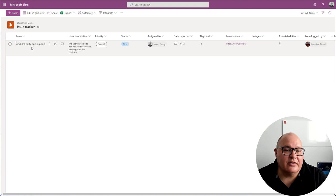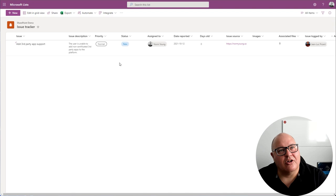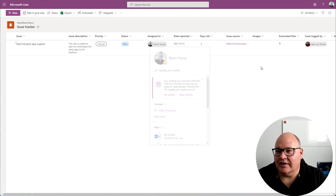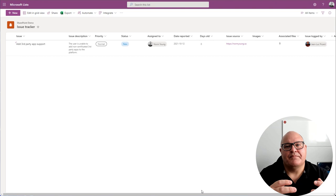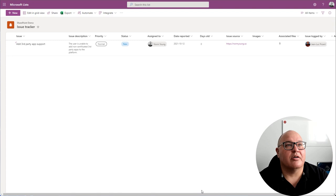We've got this great out-of-the-box column formatting, the people card, we were able to resolve our user correctly. All of these great bits of information are here for me to either leverage for analysis using something like Power BI or further automation using Power Automate.